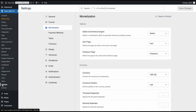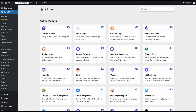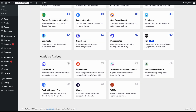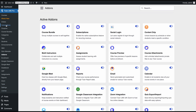First, we need to navigate to TutorLMS Settings, then Monetization, and make sure that the Tutor native e-commerce engine is selected, because the TutorLMS native subscription only works with the TutorLMS native e-commerce. Once you've ensured that, go to the Add-ons tab, scroll down, find the Subscription add-on, and make sure it is enabled. Once you enable this add-on, you will see a new Subscriptions tab appear in the TutorLMS menus.